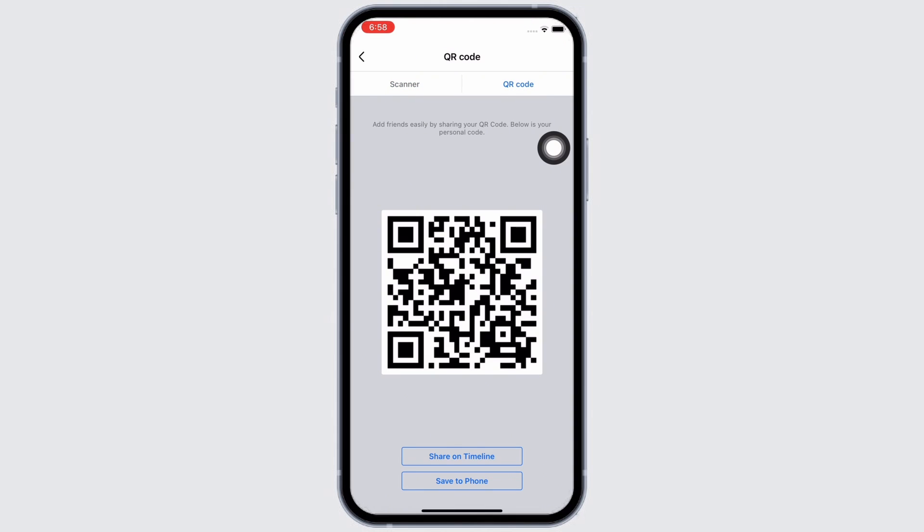You can share the QR code on your timeline or you can save it to your phone.